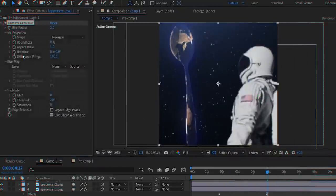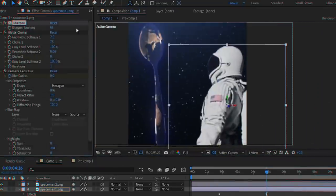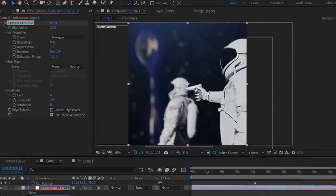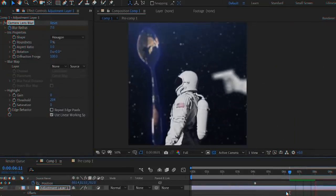Once I was happy with my camera movement, I used the camera lens blur effect with some manual keyframes to fake depth of field.